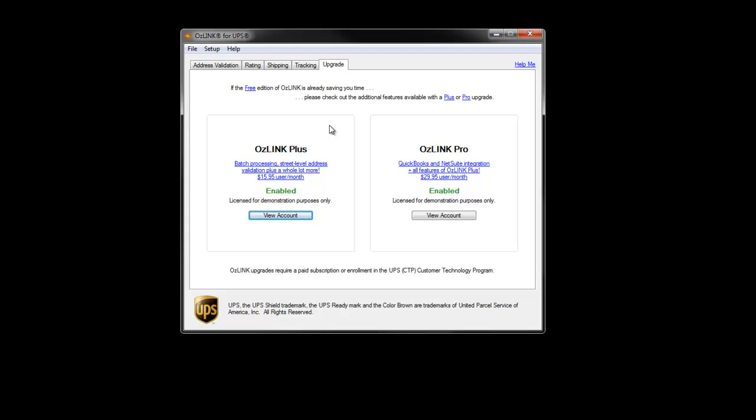For more information on Auslink for UPS, please visit www.ausdevelopment.com forward slash UPS ready.